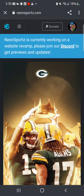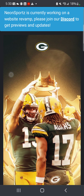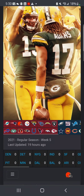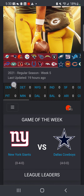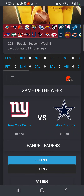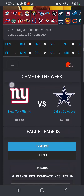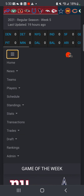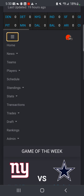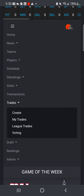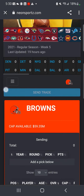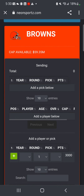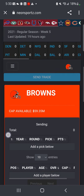Both you and the team you're trying to trade with have to be a member in order to send a trade for trade approval. We're going to scroll down, then press the three lines, and then select Trades, then Create.